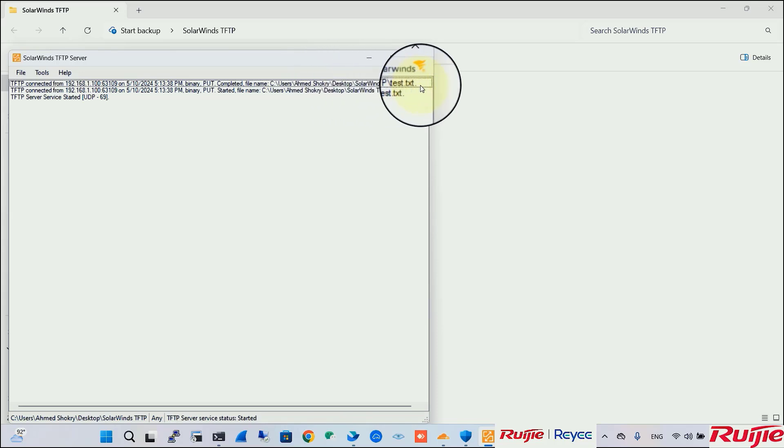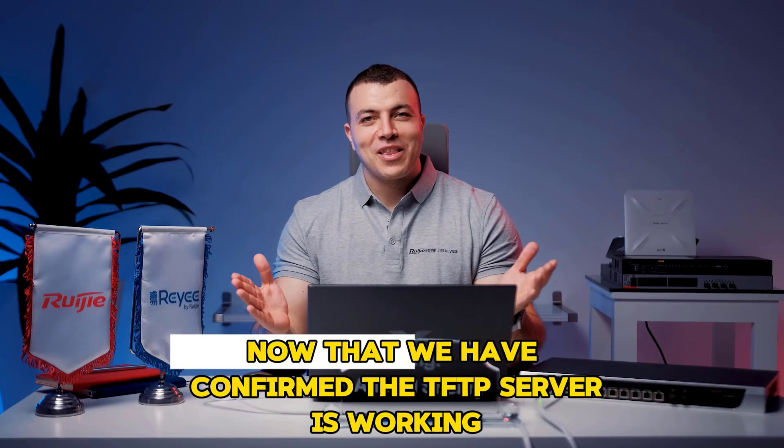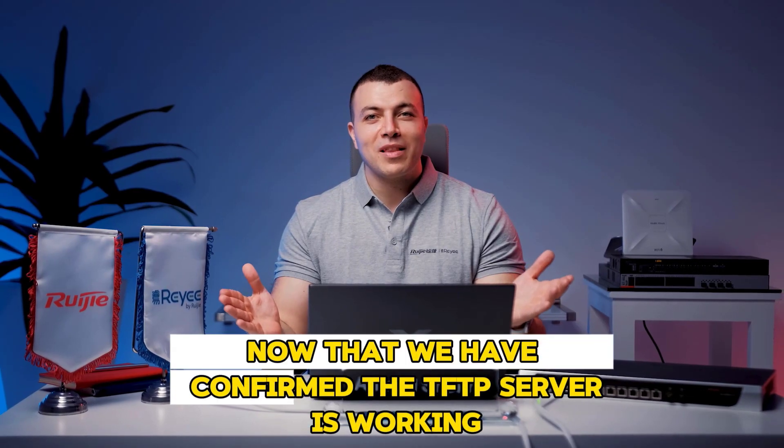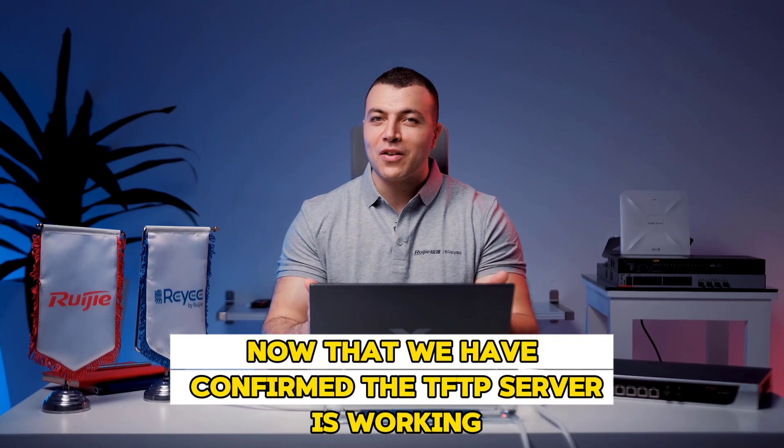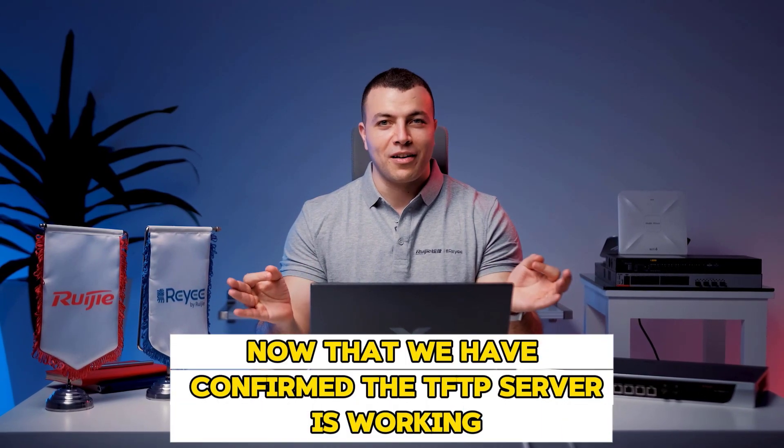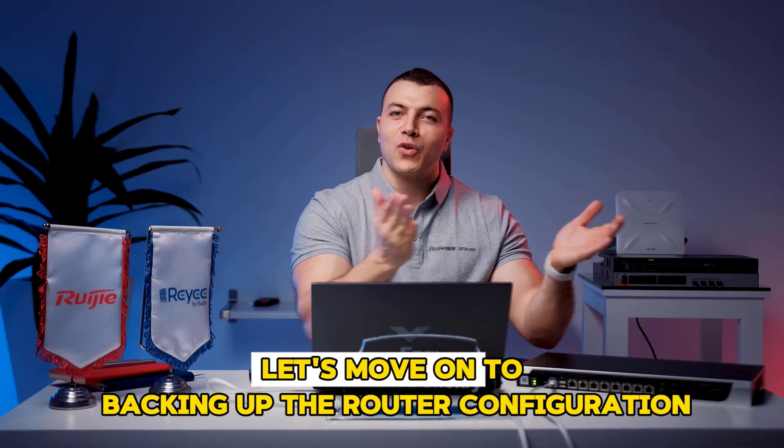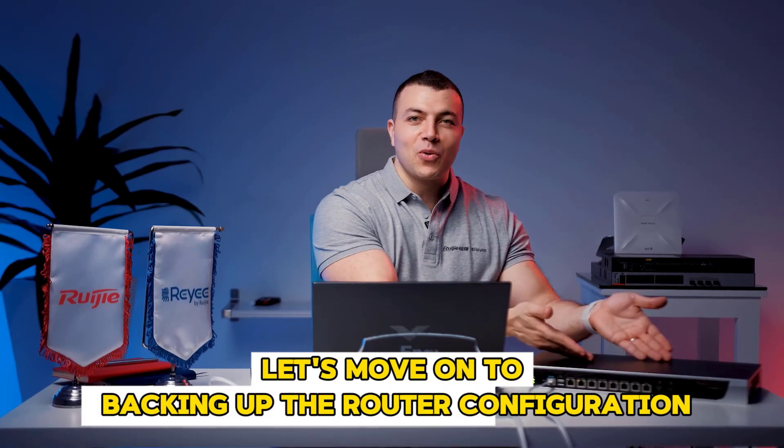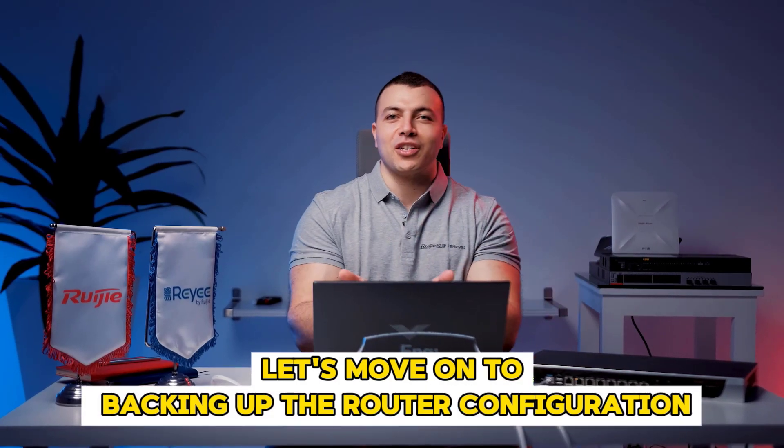So, our TFTP server is functioning as expected. Now, that we have confirmed the TFTP server is working, let's move on to backing up the router configuration.